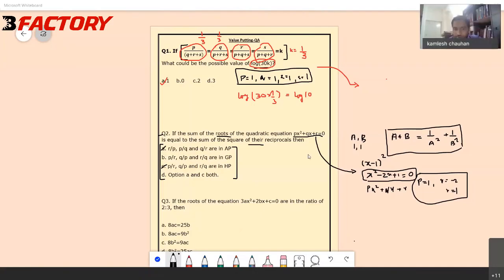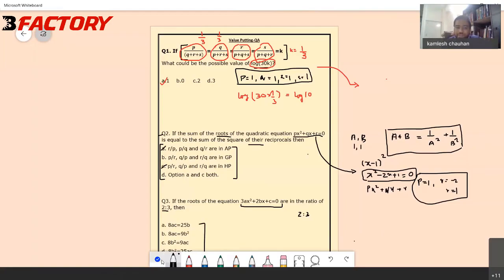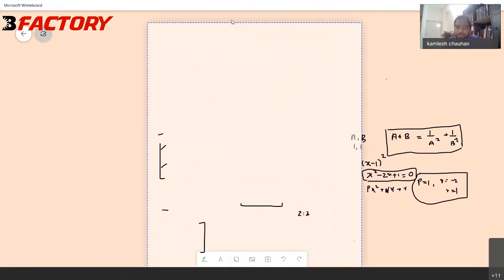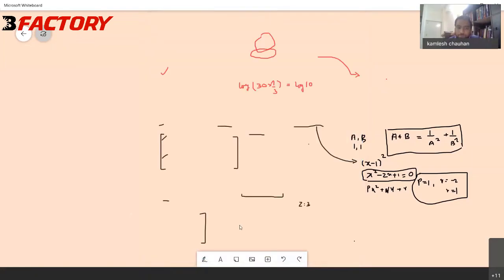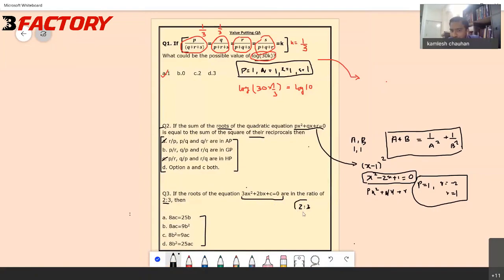Does anyone have an answer or a clue about how to proceed? Let's look at the condition given: for this particular equation, if the roots are in the ratio 2 is to 3, then which of the following options are true? The condition is that I need to consider roots in the ratio 2:3. So I can directly take the roots as 2 and 3.